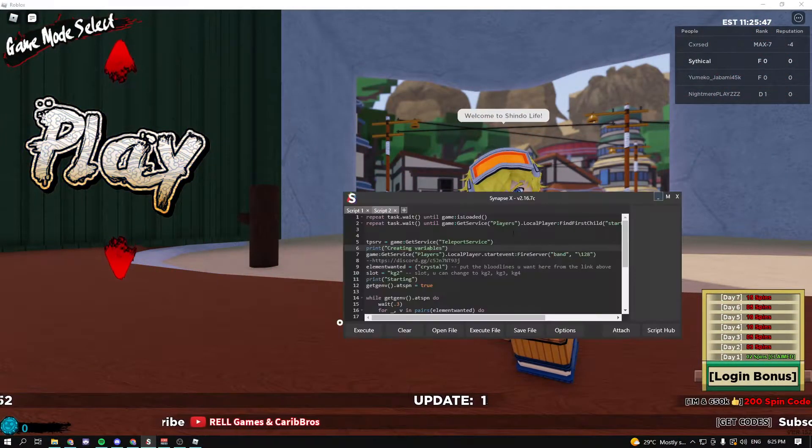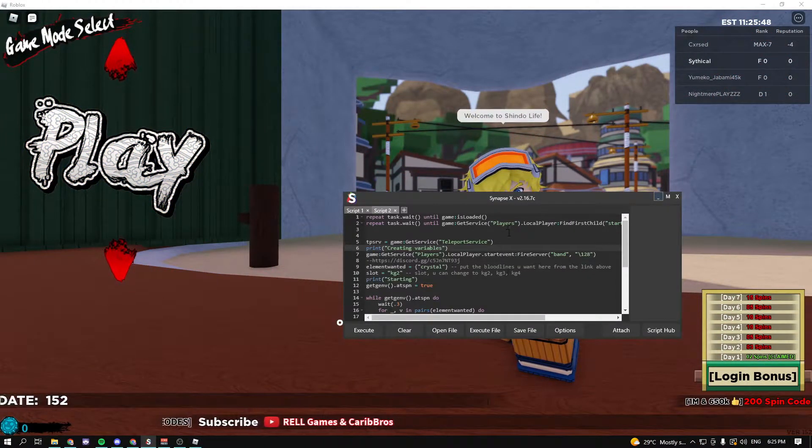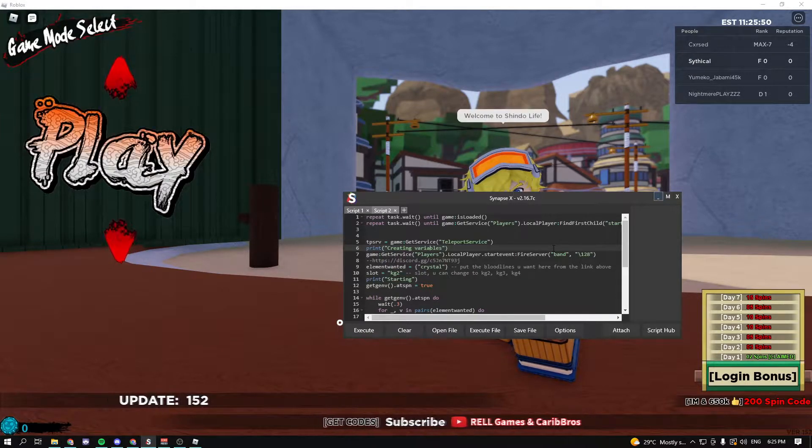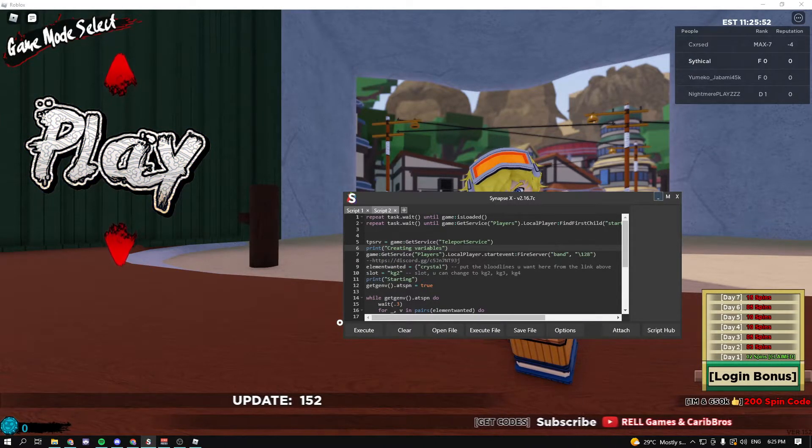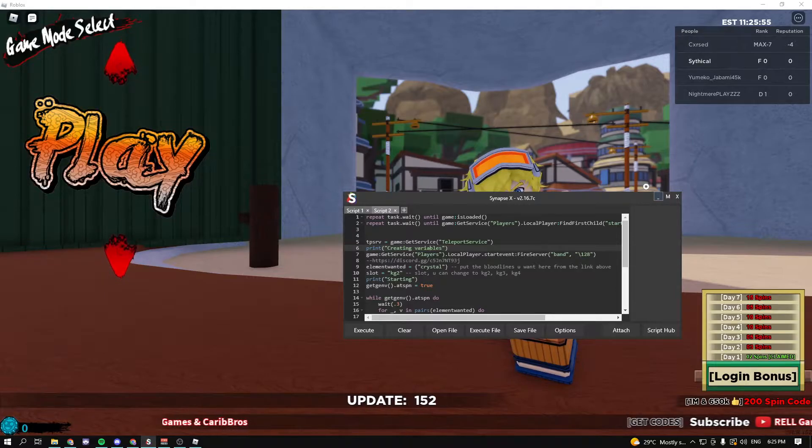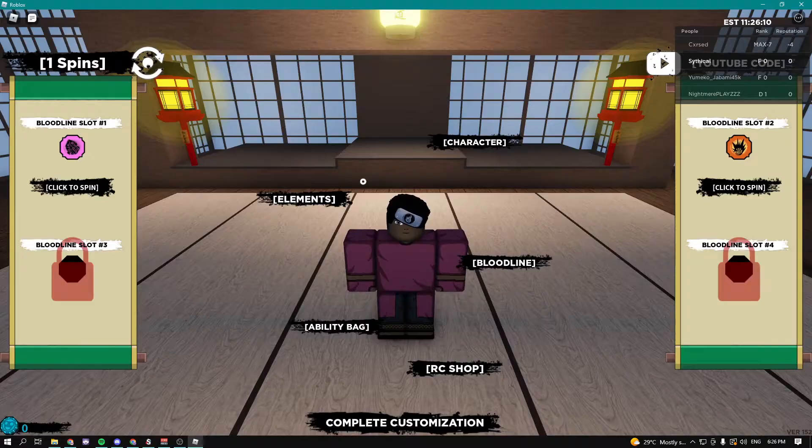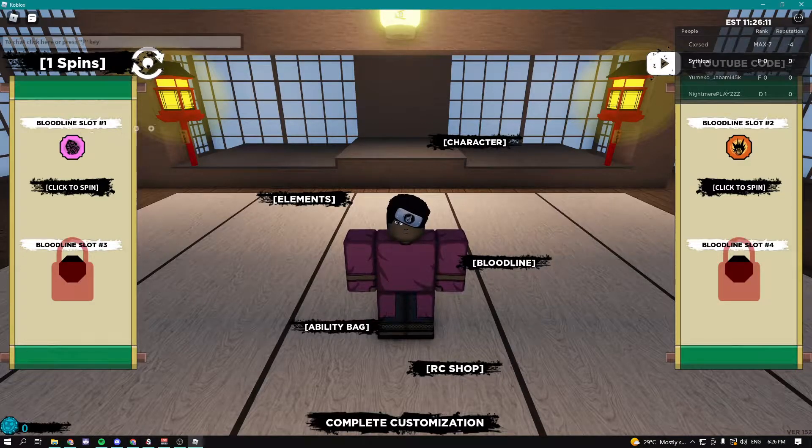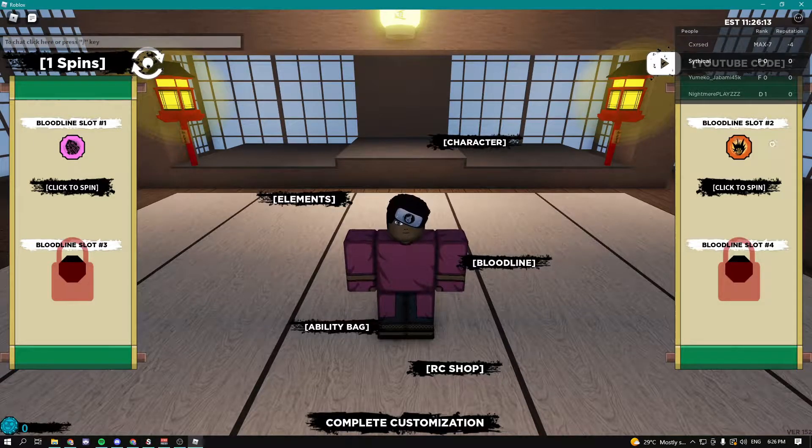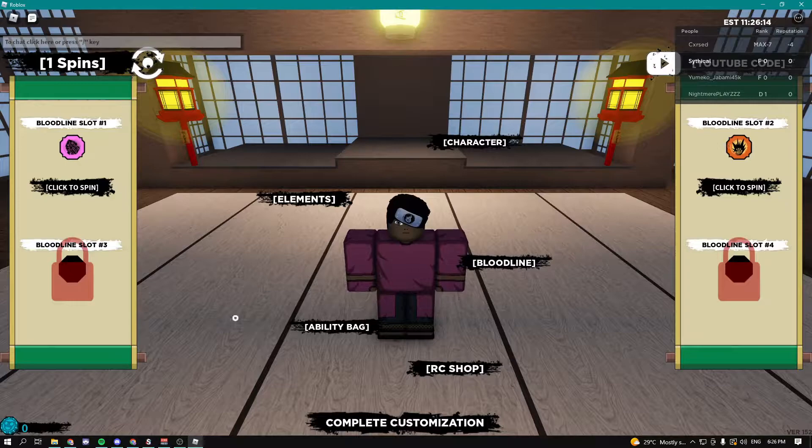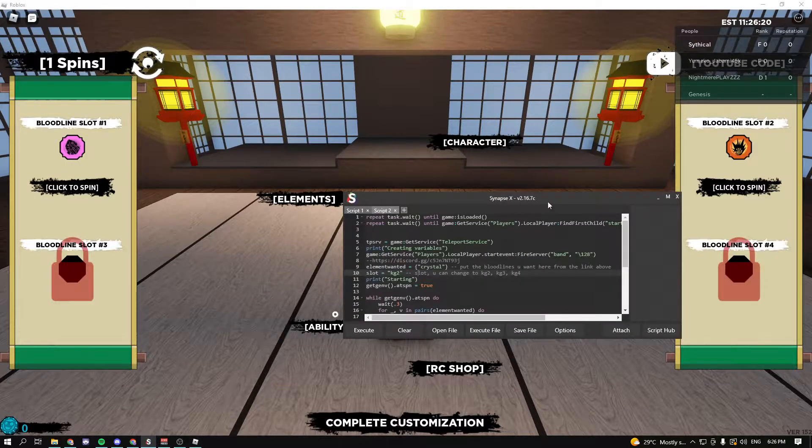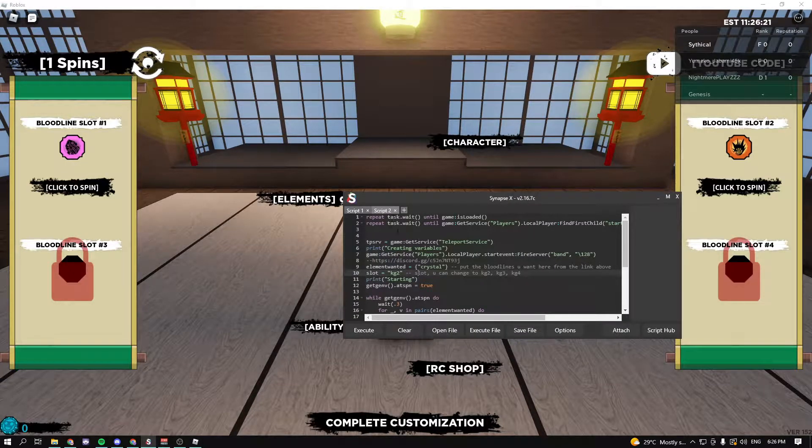This is what it should look like as soon as you get it from the Pastebin. Let me show you guys first which bloodlines we have. We have this one and this one, I'm not sure what they're called. Right here in the script we can select which elements we want.